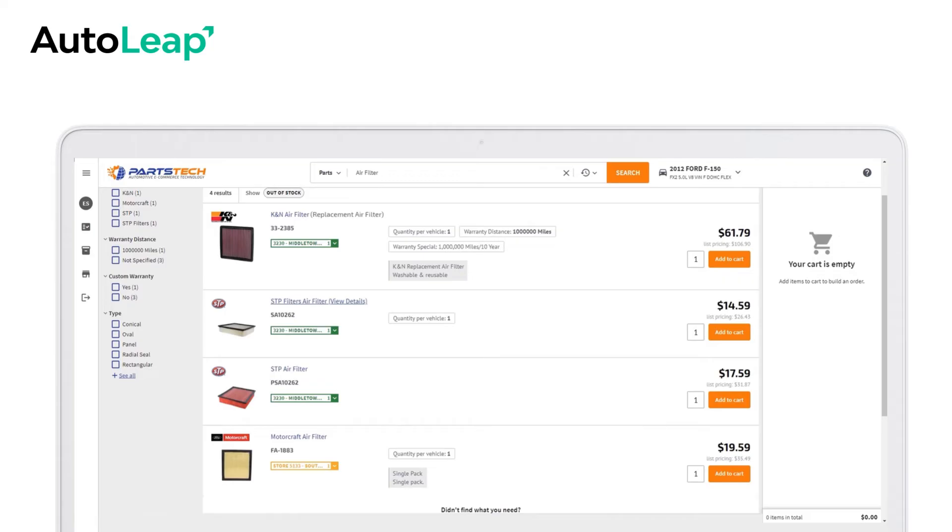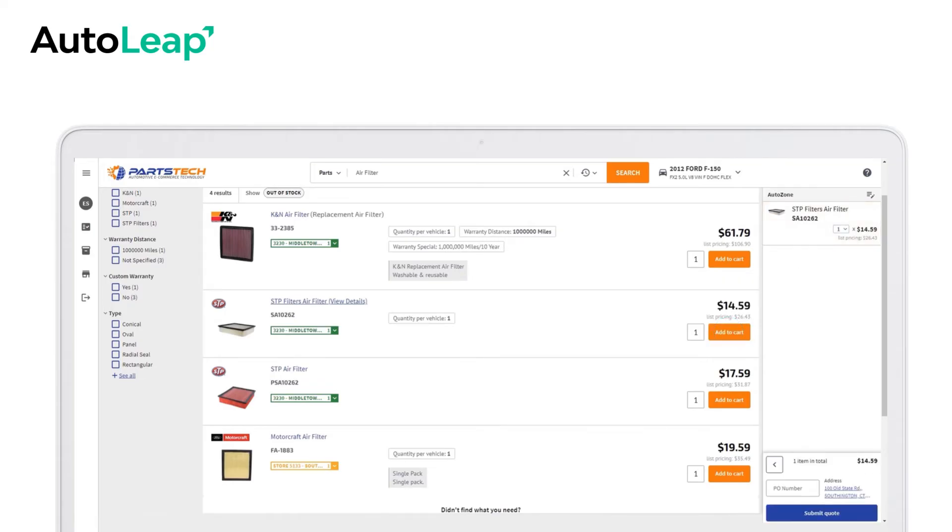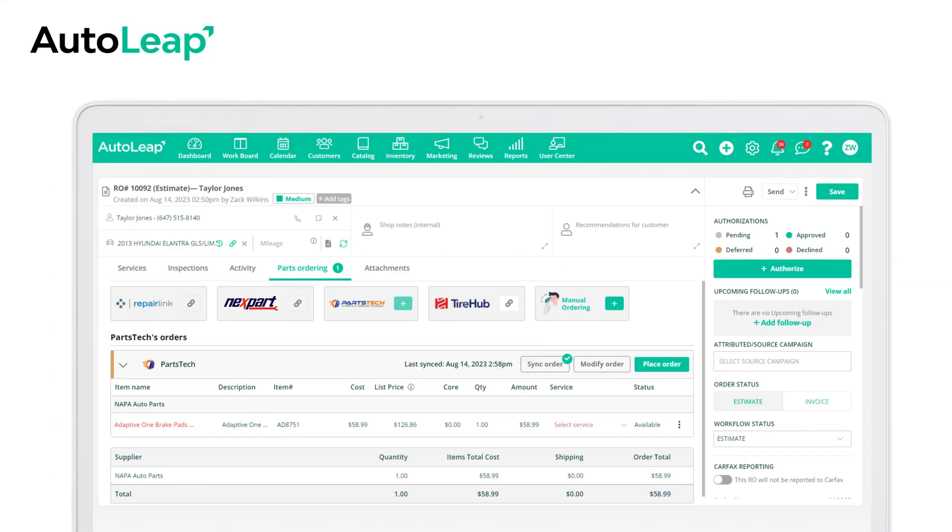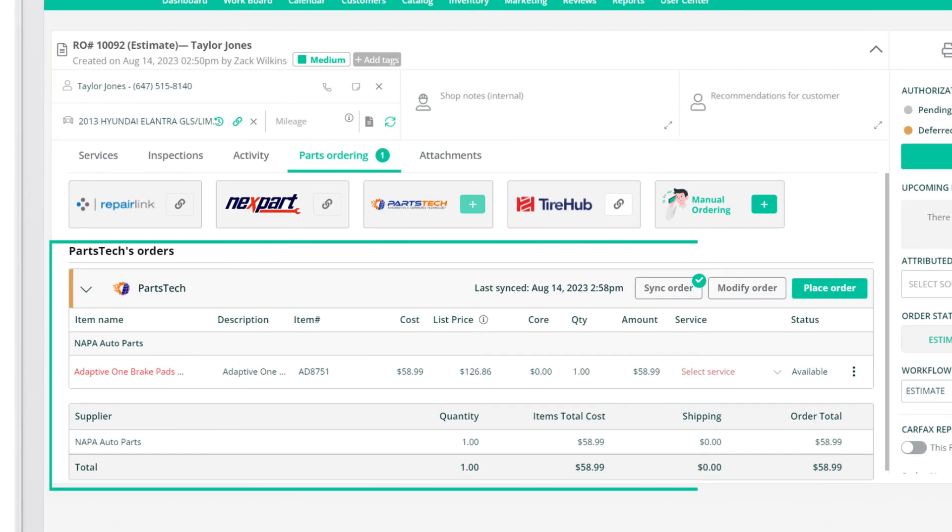Click through the suppliers to find the product you need and add to cart. You will be able to see the parts you selected in Autoleap.